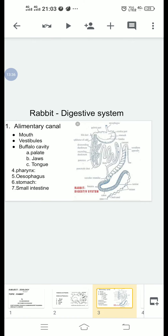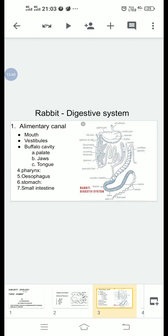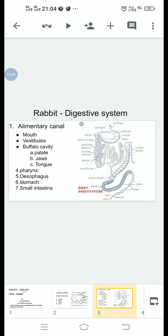Vestibule: The small cavity present between the lips, cheeks and gums of the teeth is called the vestibule. The mouth leads into the buccal cavity through the vestibule.